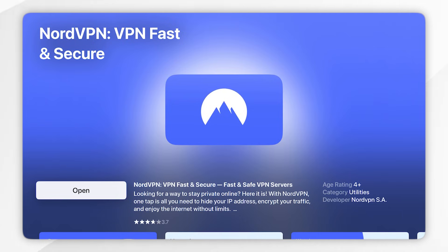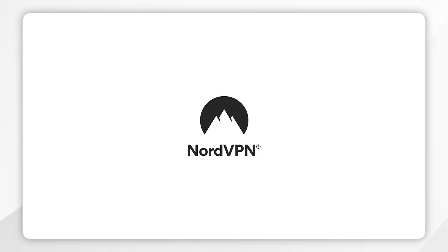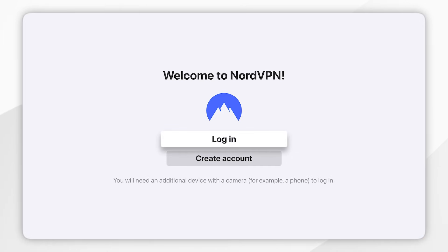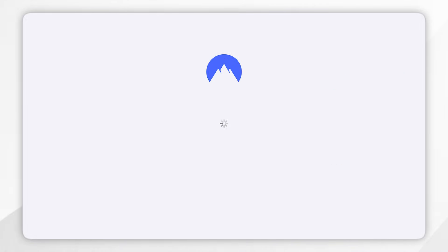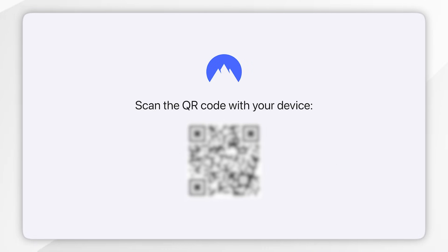Now we've downloaded NordVPN, go ahead and click on Open. When you open NordVPN for the first time you will be taken to the login screen. Click on Login, then click on Agree and Continue to the privacy policy, and then go ahead and scan the QR code to log into your account.